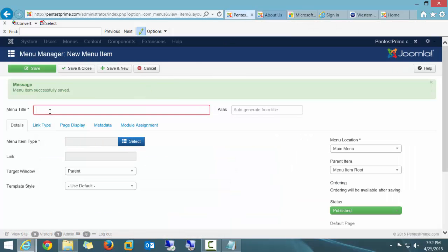The second menu is going to be called, and again I did a Save and New, so the second menu is going to be called Server 2012 Tutorials.